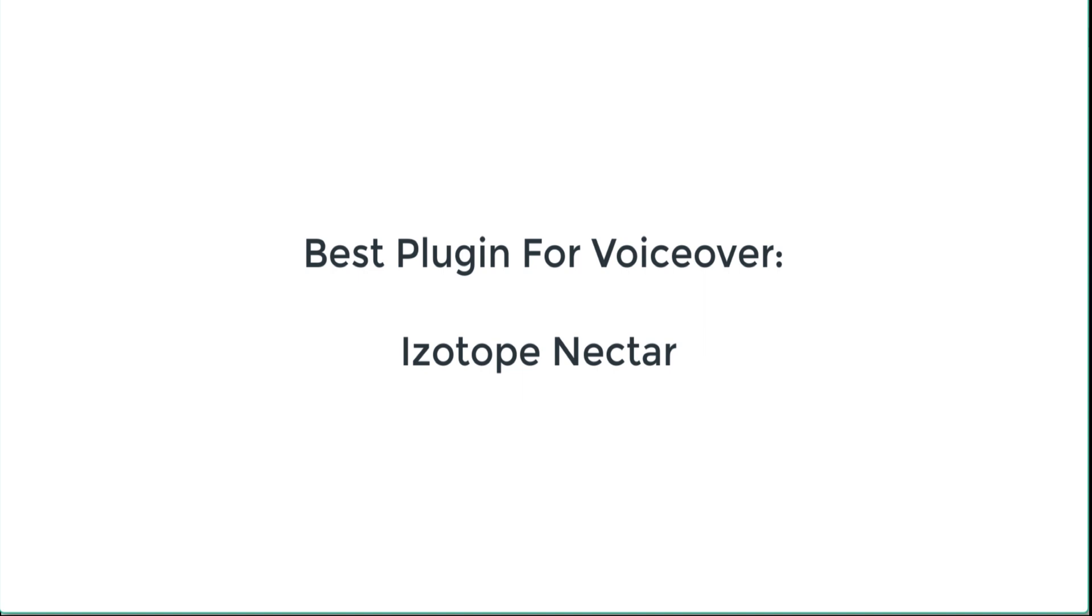That would be Premiere Pro or Logic Pro or Reaper. And this plugin set or plugin suite, as I should call it, is available from a company called Waves. It's called the Isotope Nectar Plugin Suite and it's available in like Isotope Nectar 1, Nectar 2 and Nectar 3 and they are probably coming out with Nectar 4 later this year.